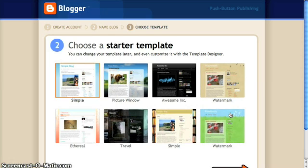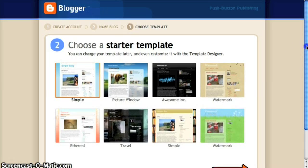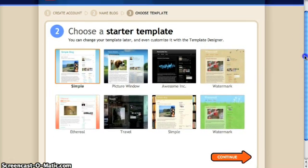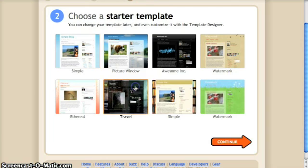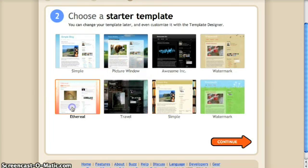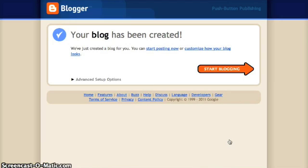The next step is going to be to choose your template. This is how your blog is going to appear. You can always change it later and even customize it. We'll just go with any one and click continue.